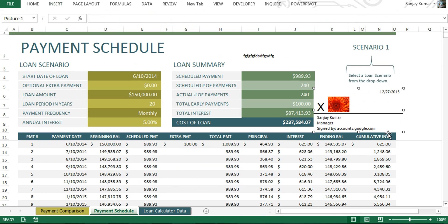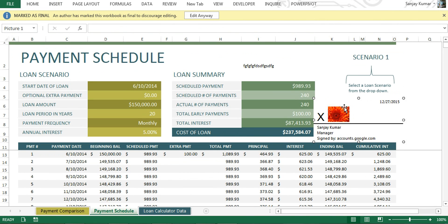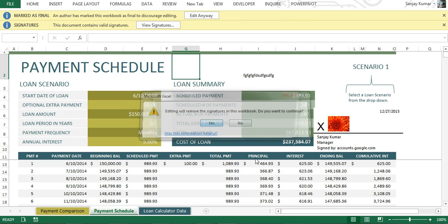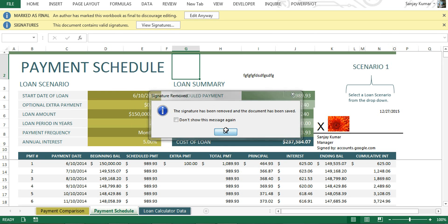The document is successfully signed and saved. You can see the image is there along with my name, title, and signature authority. The document is also marked as final. I'm going to close this document, then reopen it. Again, I get two notifications — one for 'Marked as Final' and one for 'Signature,' the same as with the previous method.